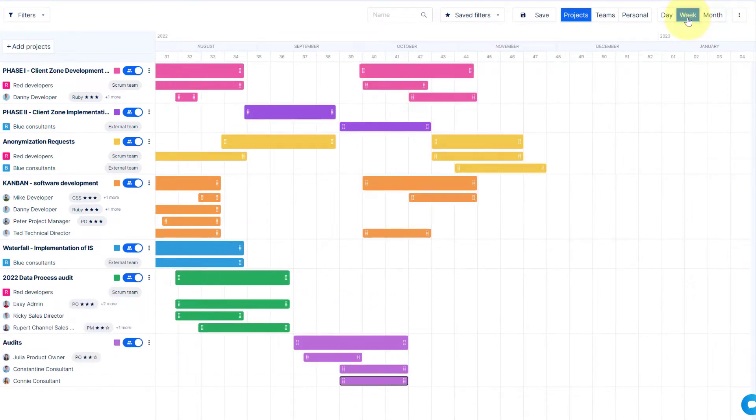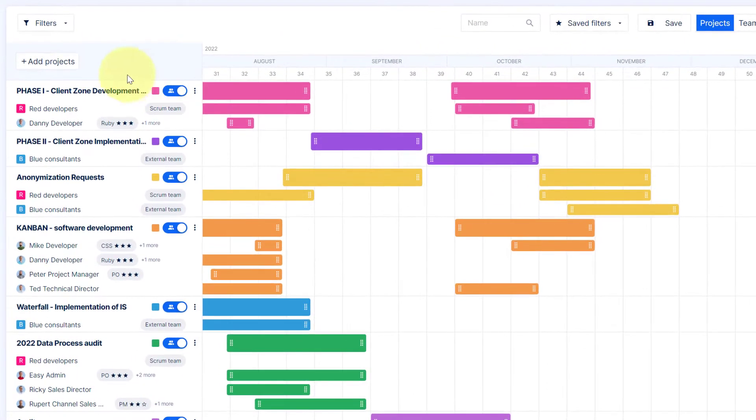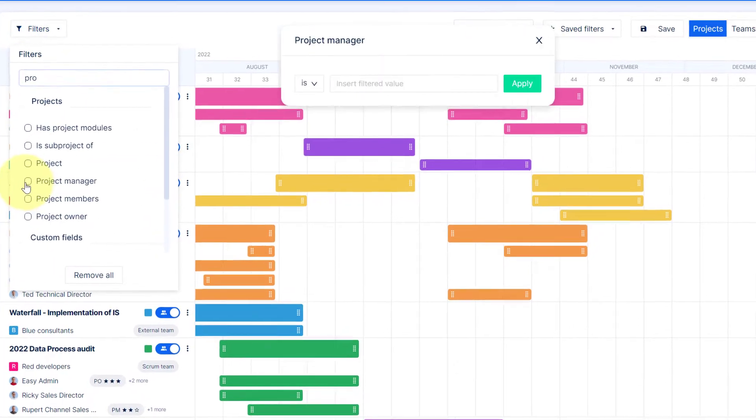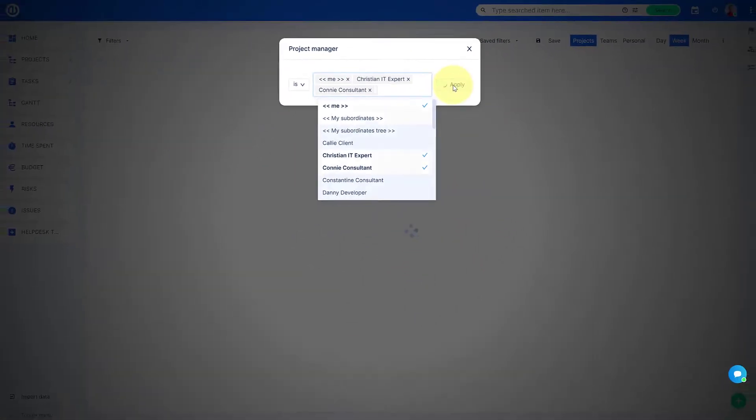You can use a dynamic filter to quickly find the data you need. For example, click on the filter, select the field type, enter the text, and hit apply.